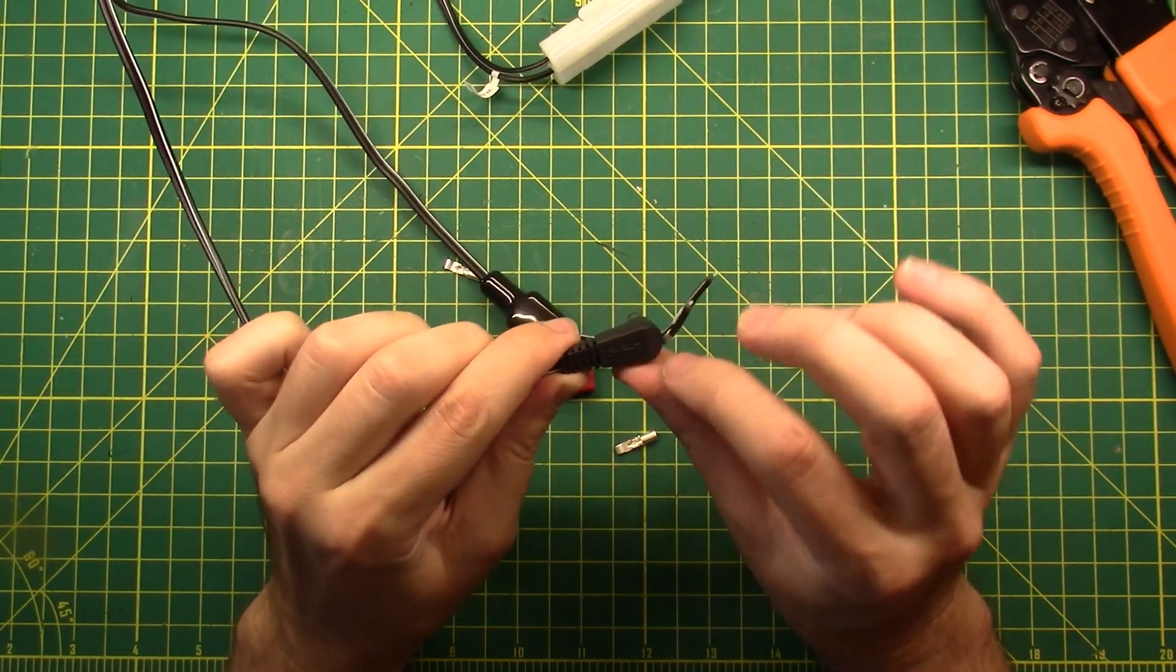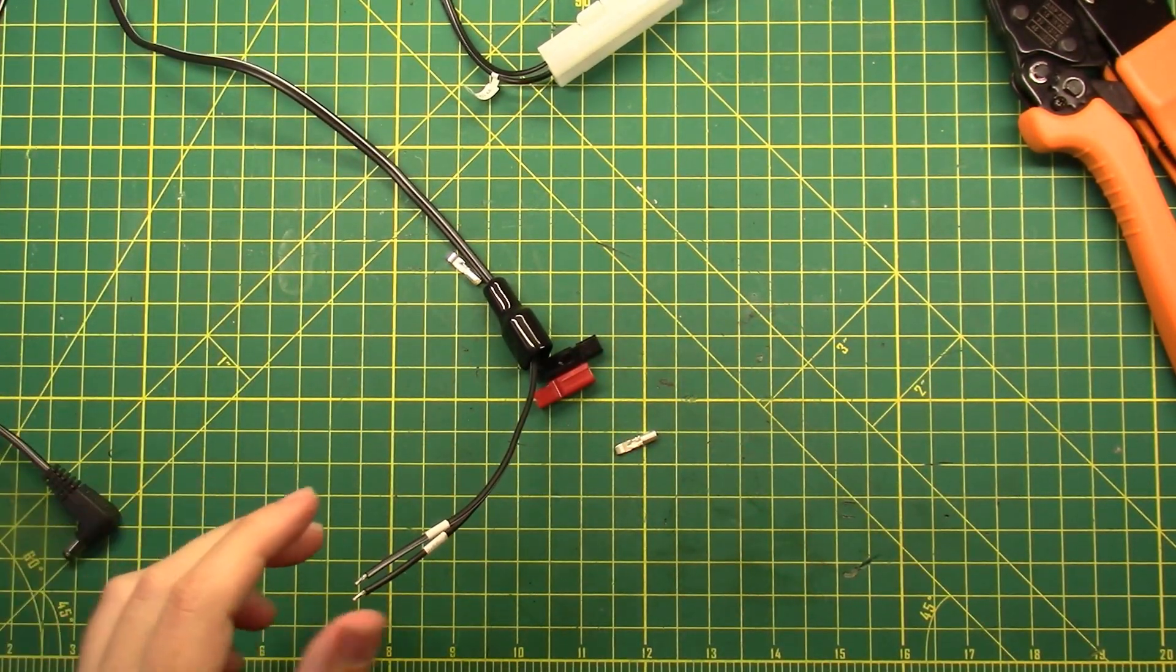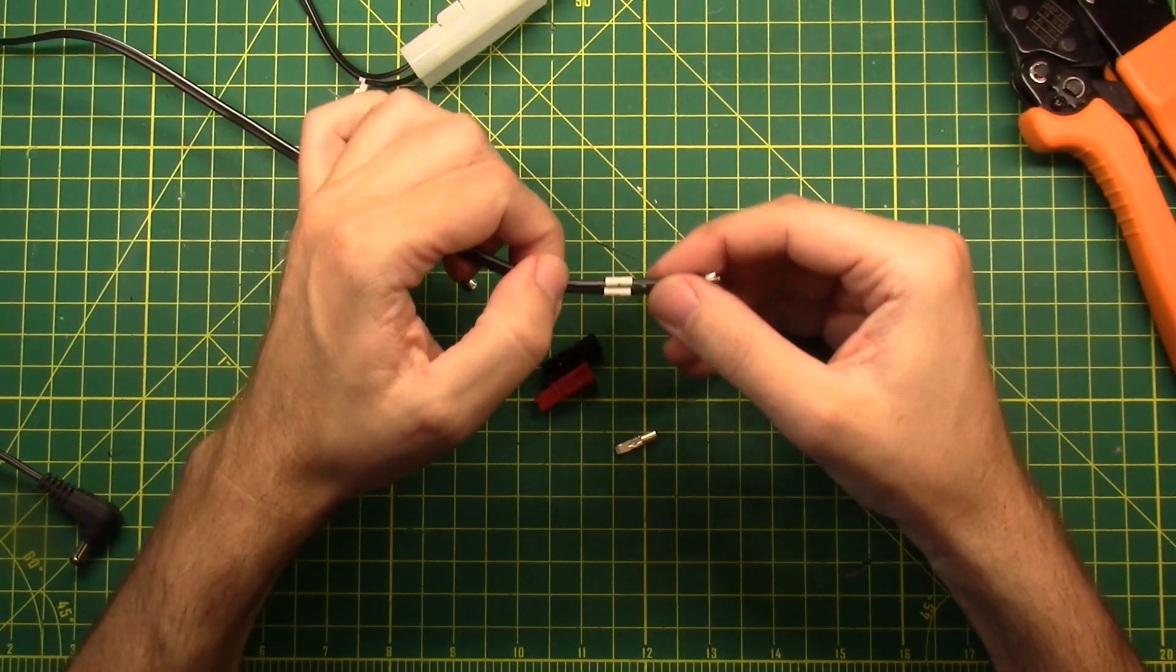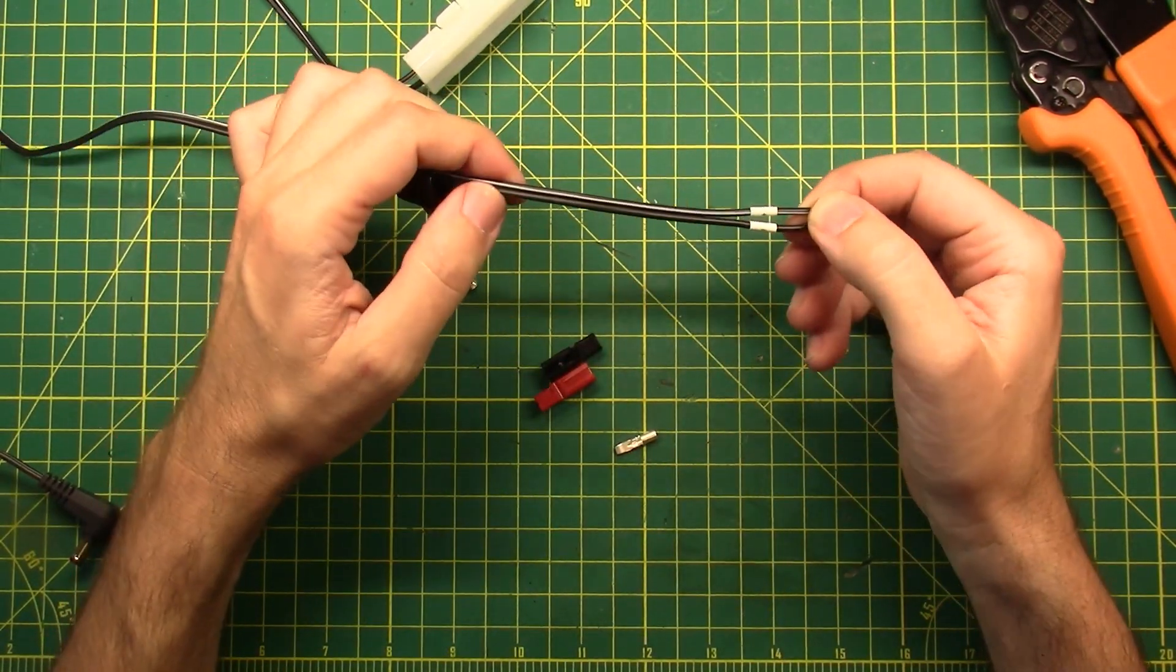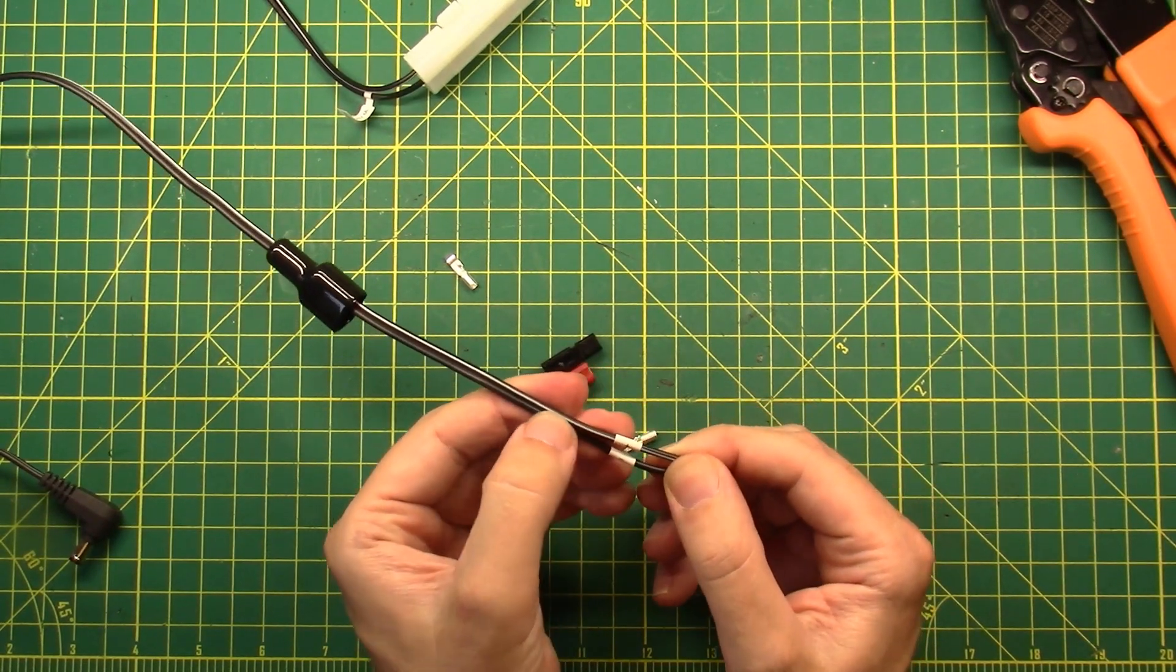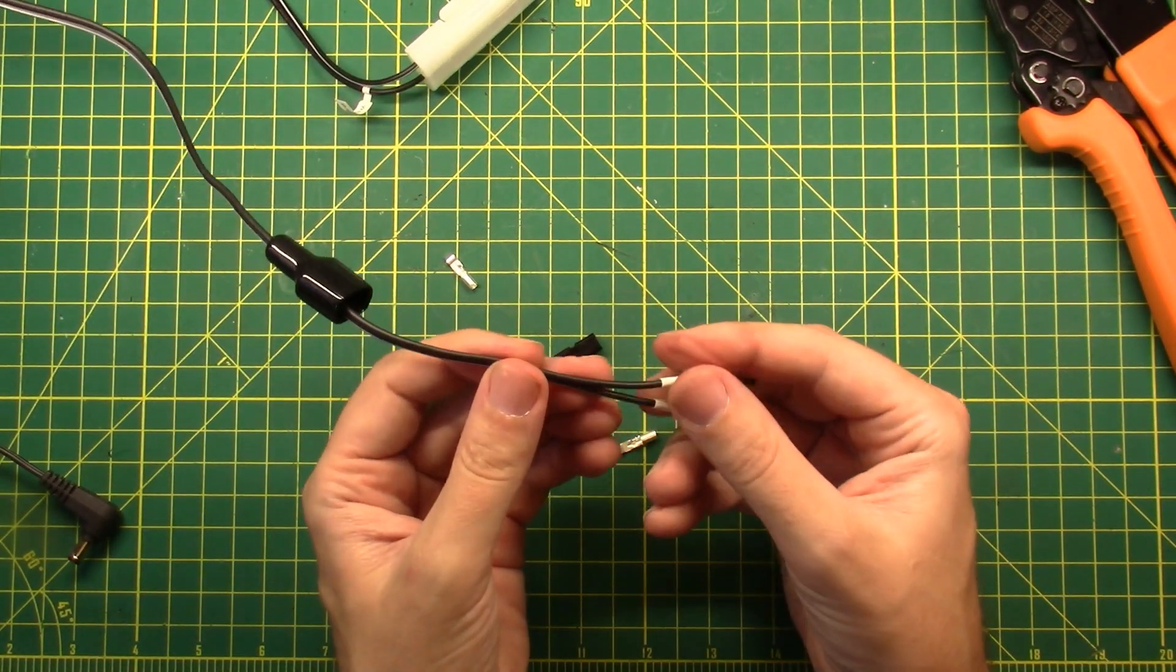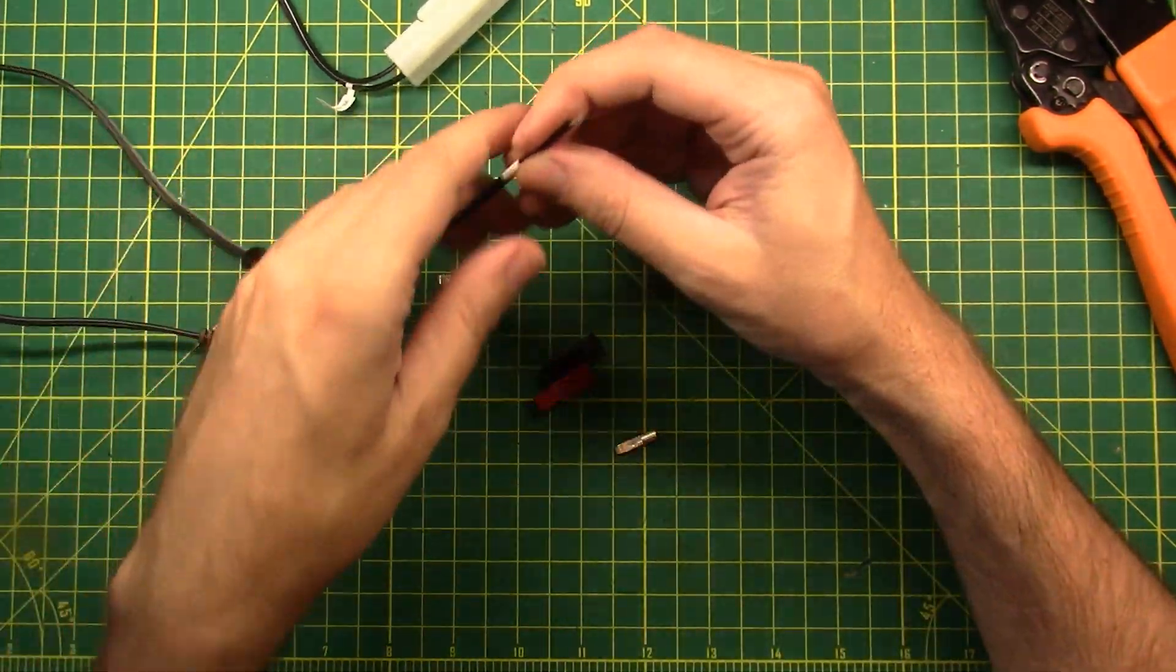This end has center positive and outside negative so we know what to test with when we're done. On this end they're labeled positive and negative, but under most circumstances your wires have a stripe on them so you can figure out from one end to the other which wire is which.